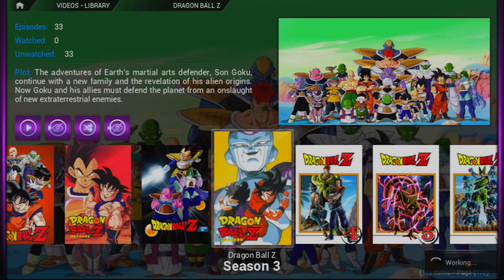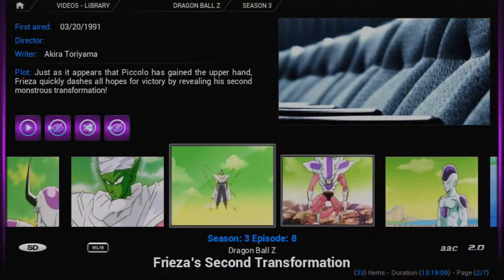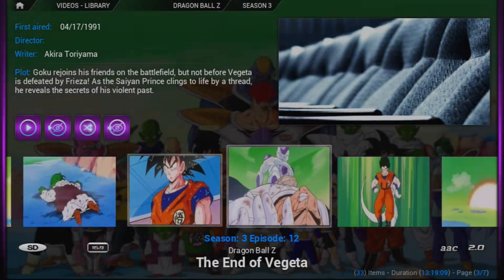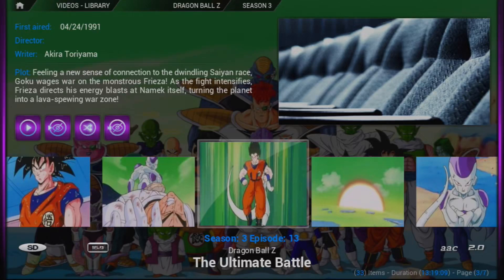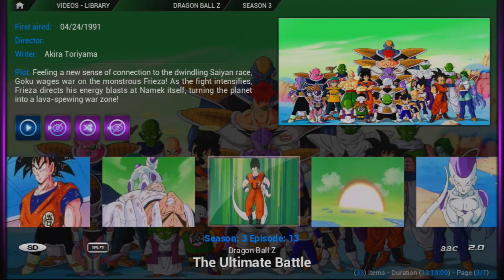Say I want to play season three but I've already watched part of it. Say I want to start season three, episode 13 — I just go up here to Play after selecting season three, episode 13, and I'm going to start on season three, episode 13.